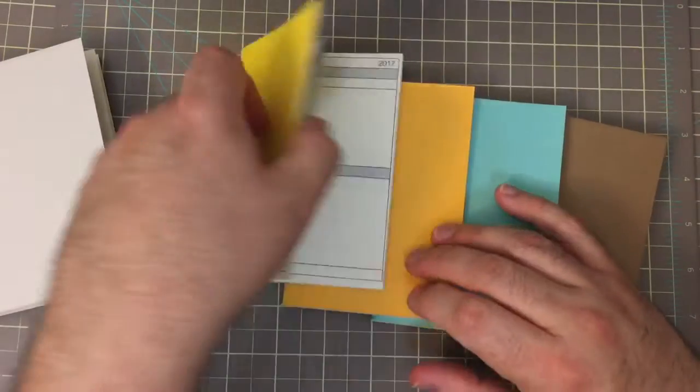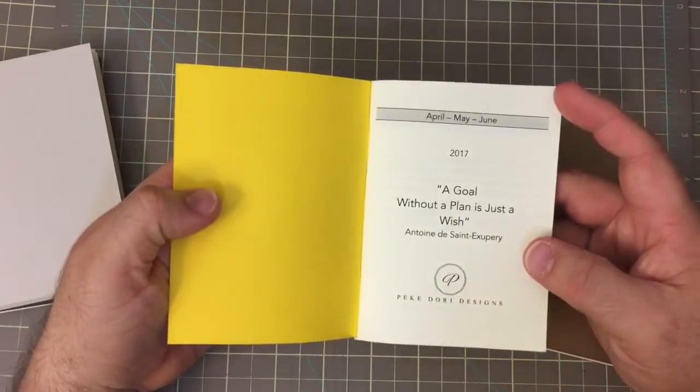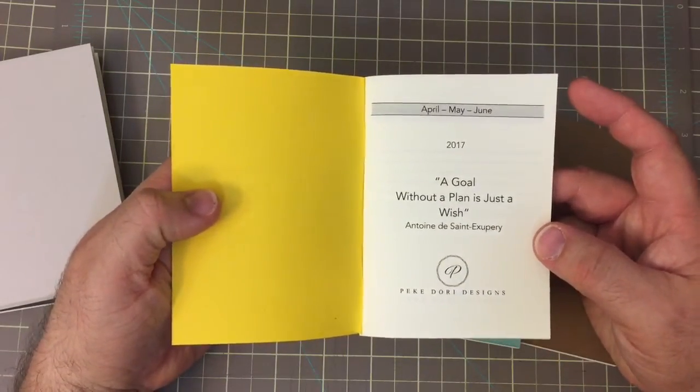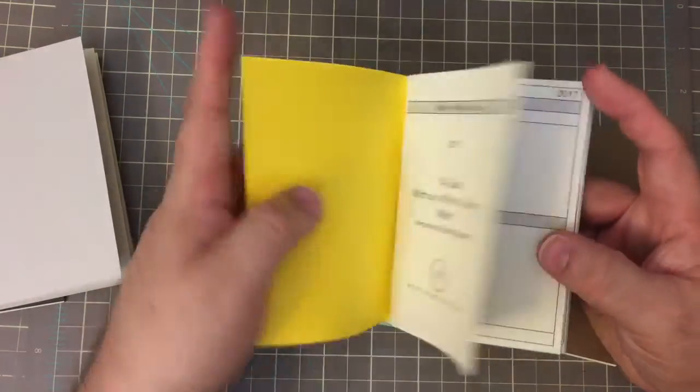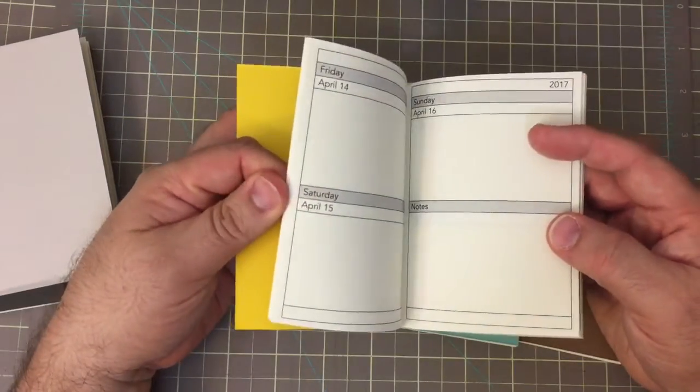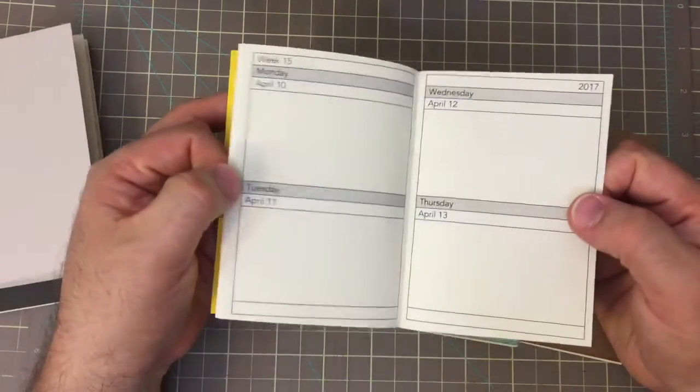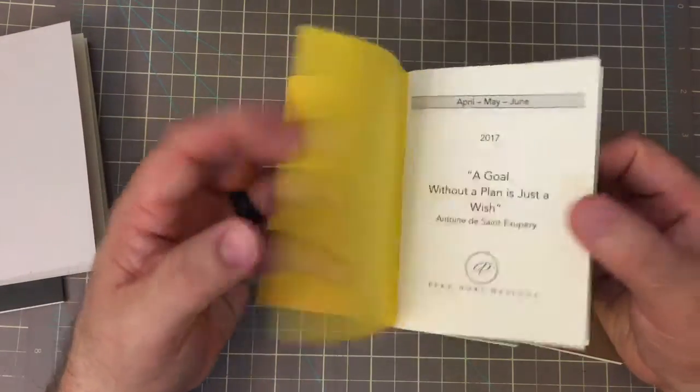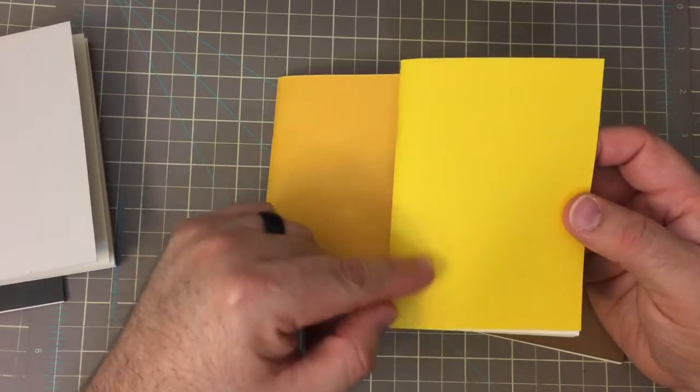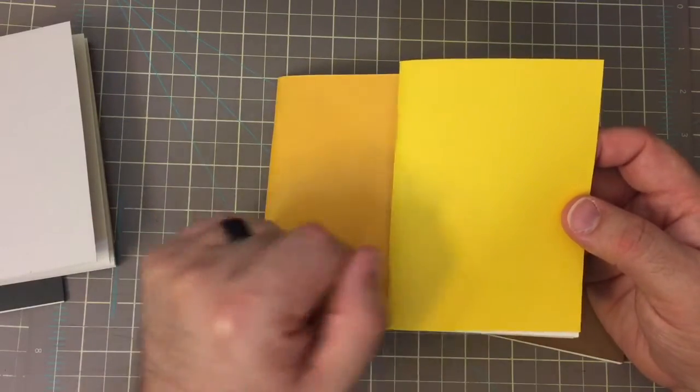Then we have here the April, May, June of two days on a page. And it's in this beautiful kind of canary, sunshine yellow color.